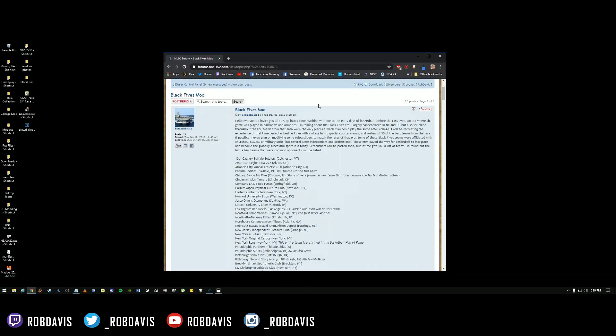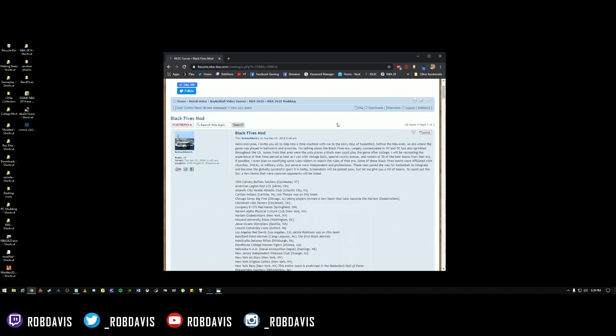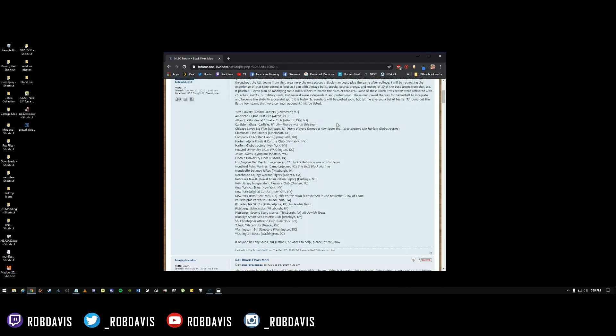Alright, we are back again. This time we're going to go over how to edit the stadium information and then how to take a stadium and apply it to a team. We're going to do that — disregard my daughter in the background going crazy.